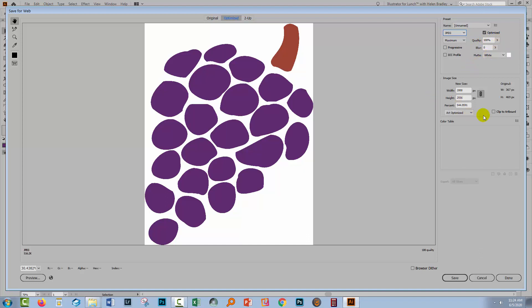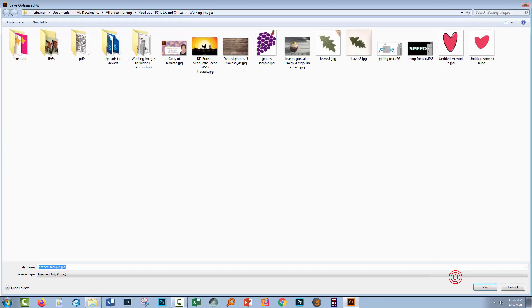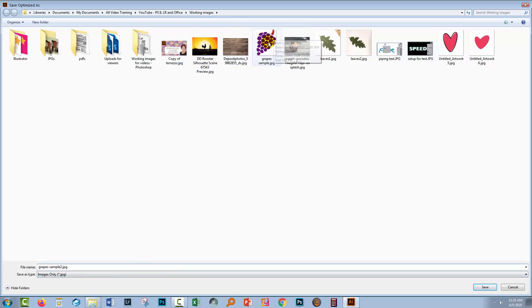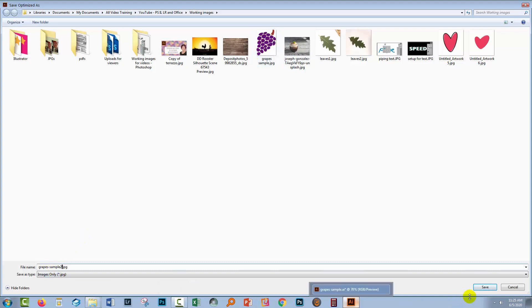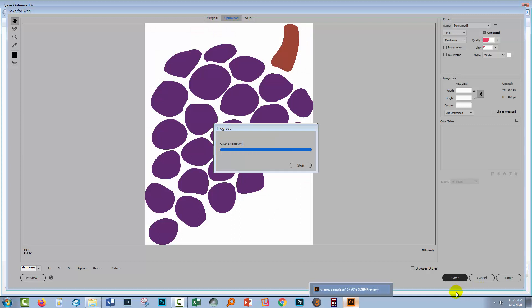We've got file size. We've not clipped it to the artboard, so we're just going to export the image here, and I'll just click save. Now I'm going to call this grape sample. I'm going to give it the number two, because that's going to be the second of these. This one was exported using a different process. This is the one we're exporting now. I'll click save.